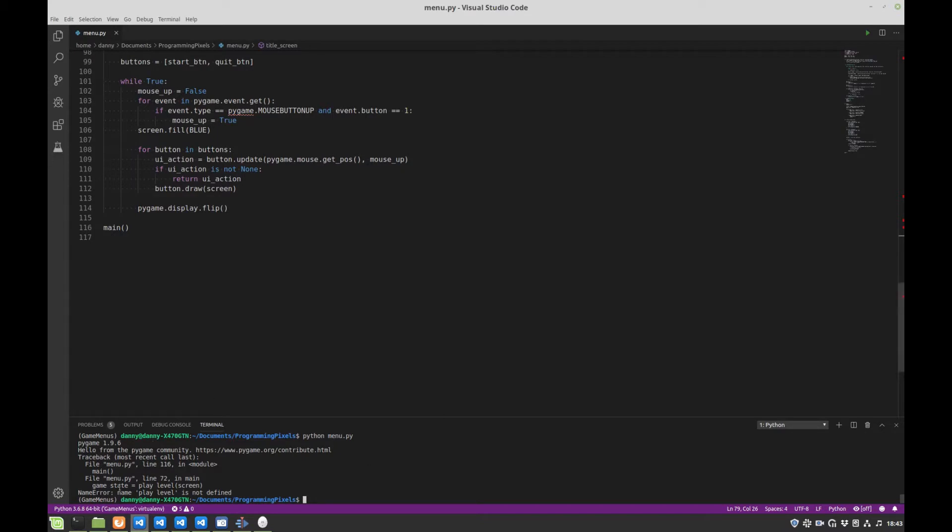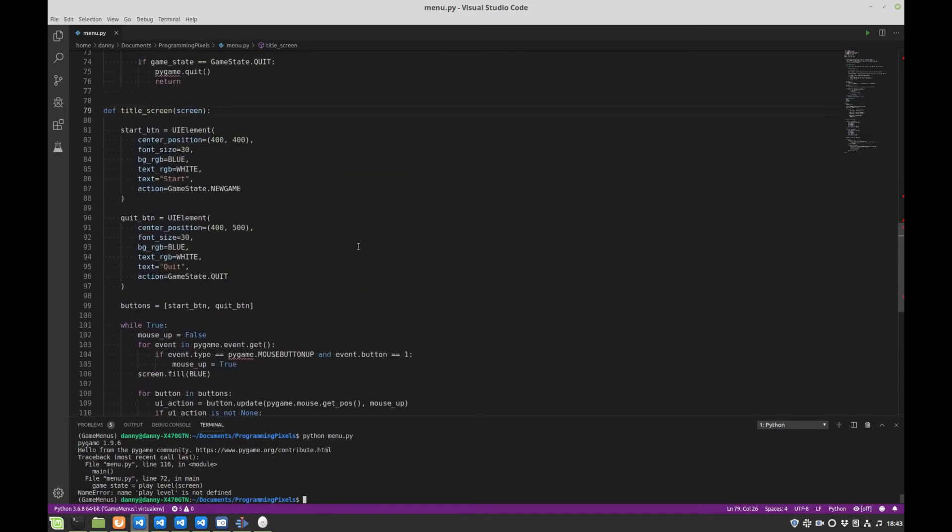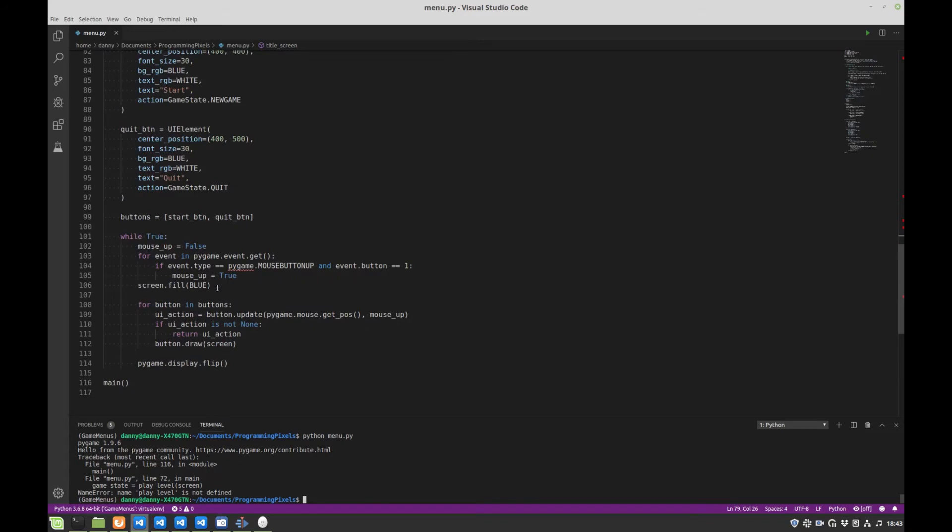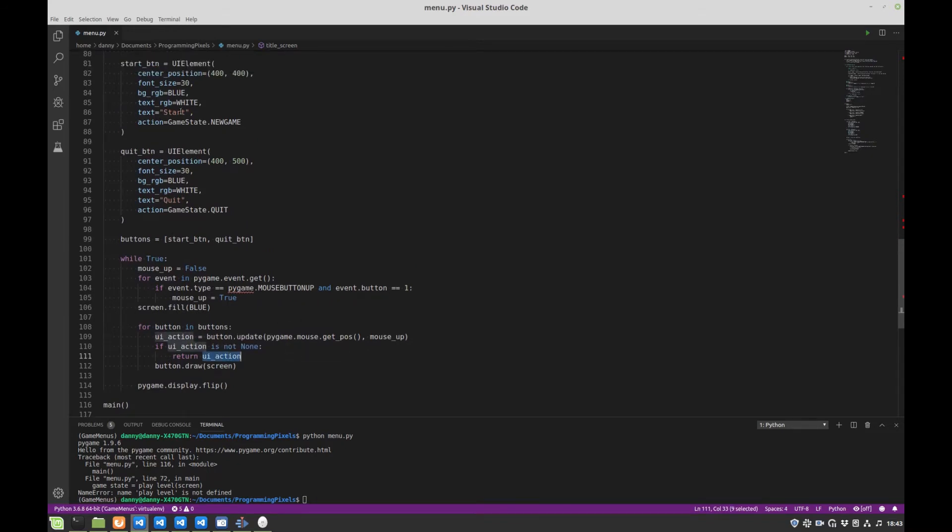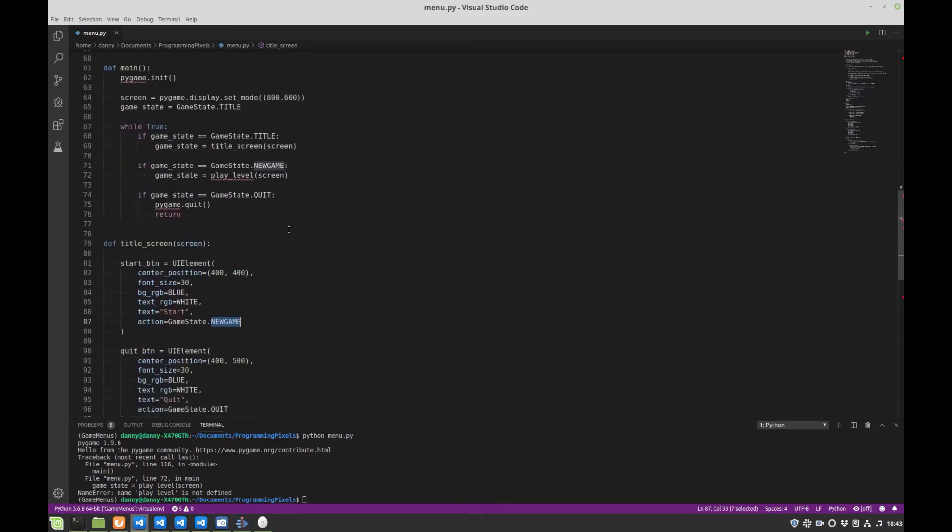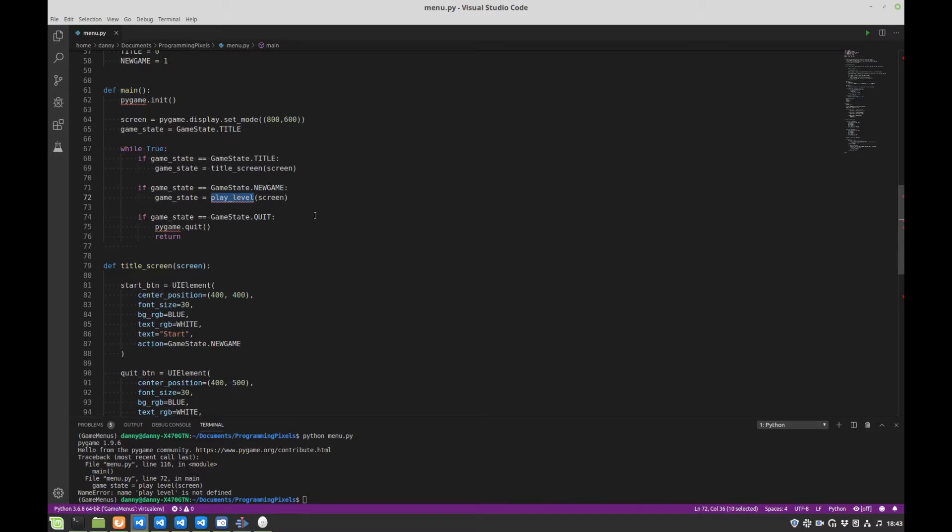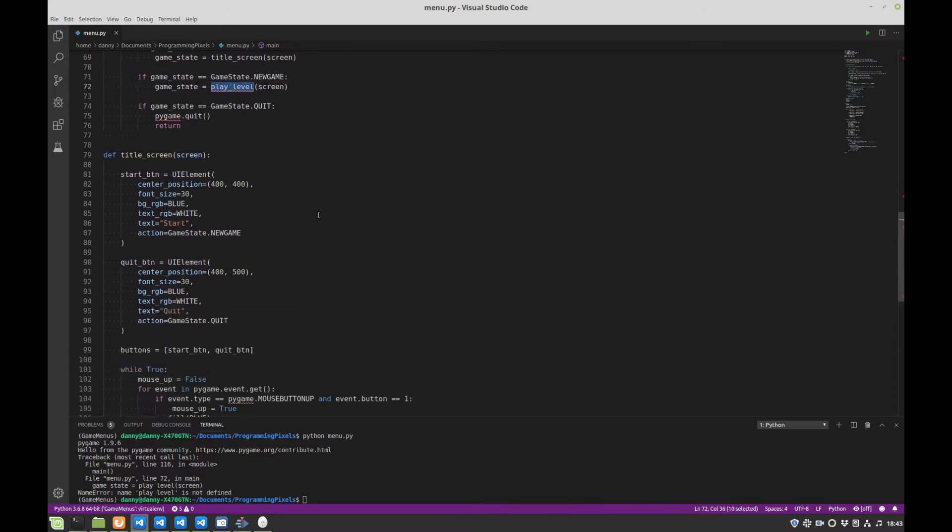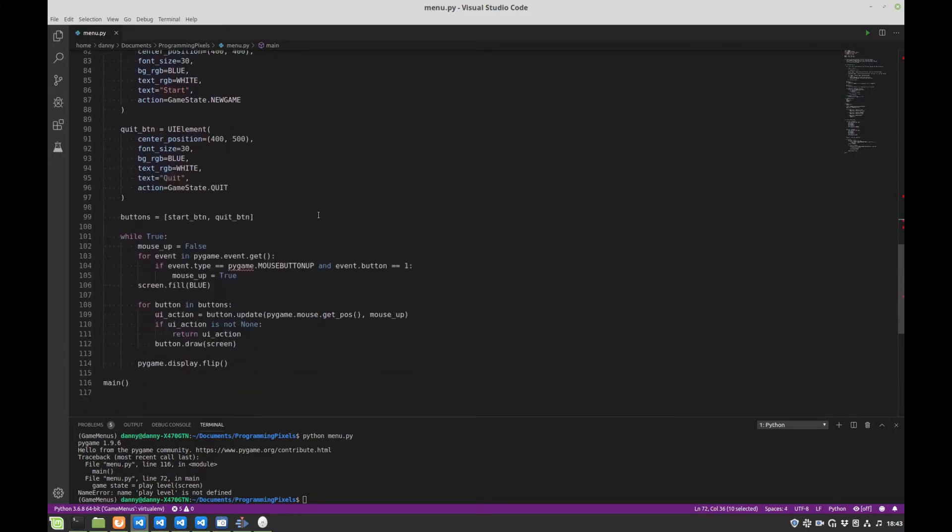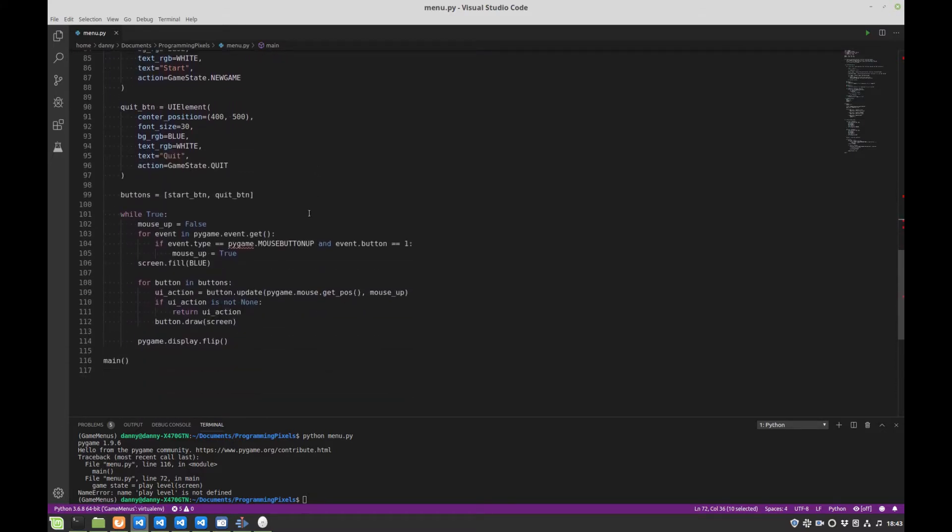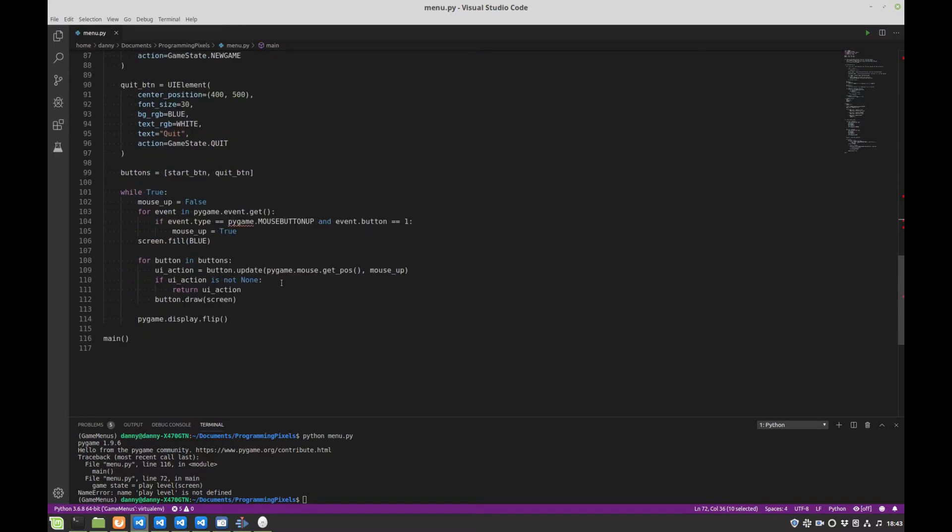Okay, so as expected, the play level is not defined. So what happened there was, as we were looping through these buttons, we got the UI action associated with the start button, which is new game. And then on this equality check here, this was true. And Python tried to call this play level function, which we haven't written yet. So we're going to write that now, quickly. And that'll be the last thing we do in this part of the tutorial.